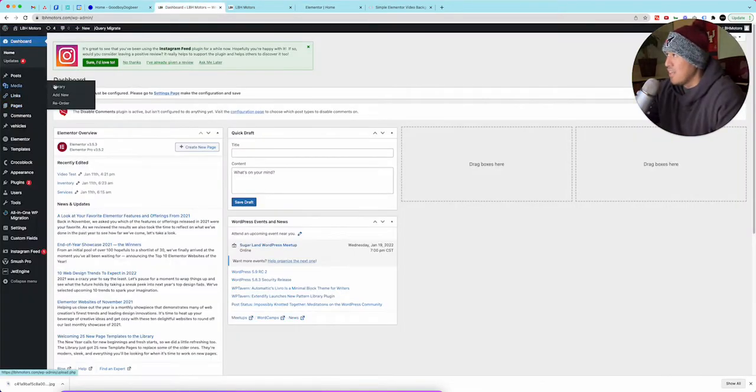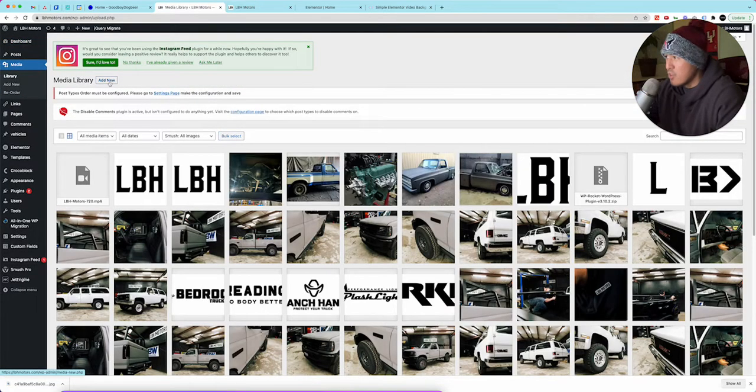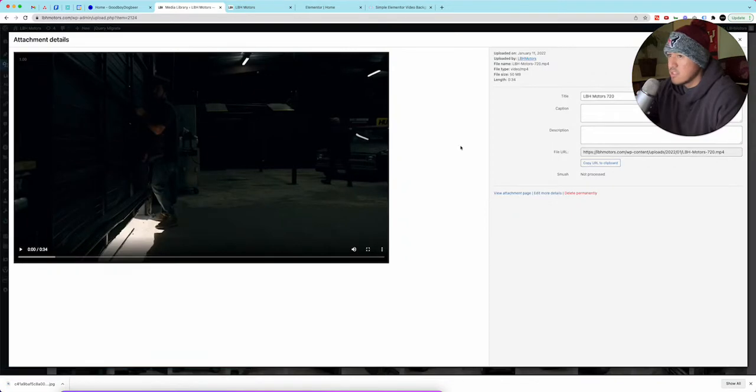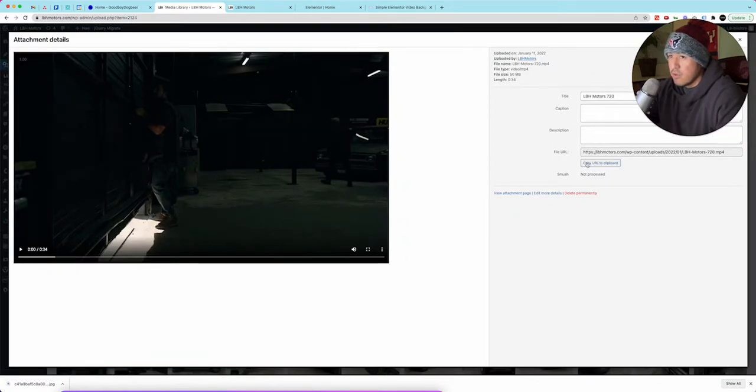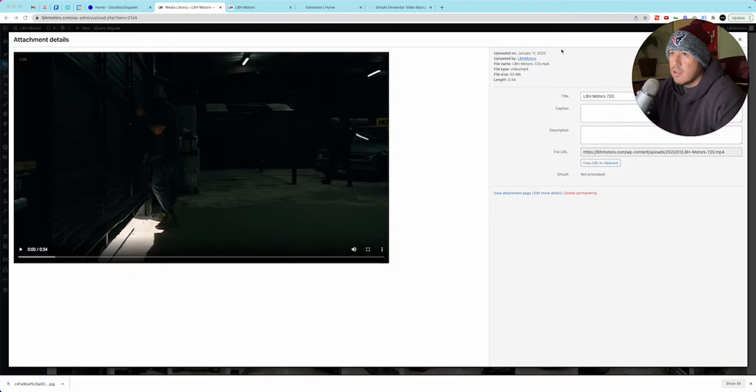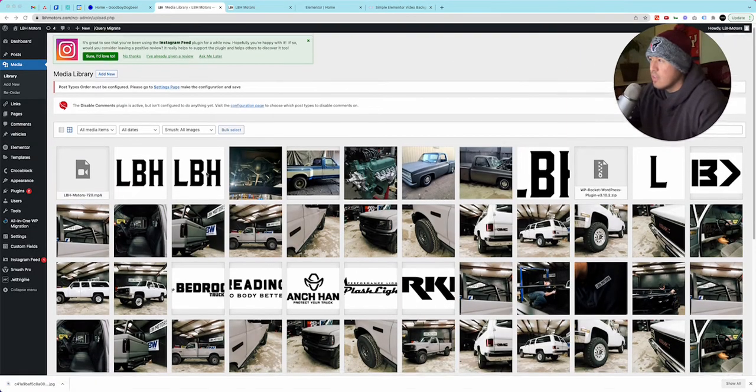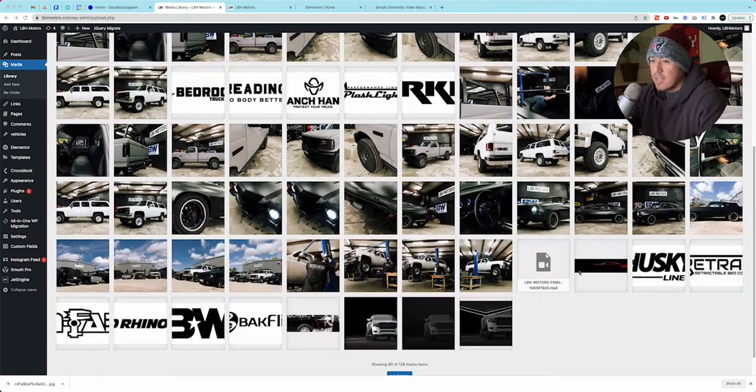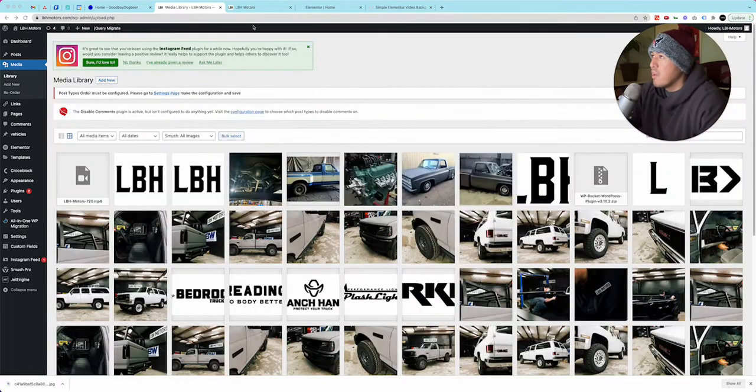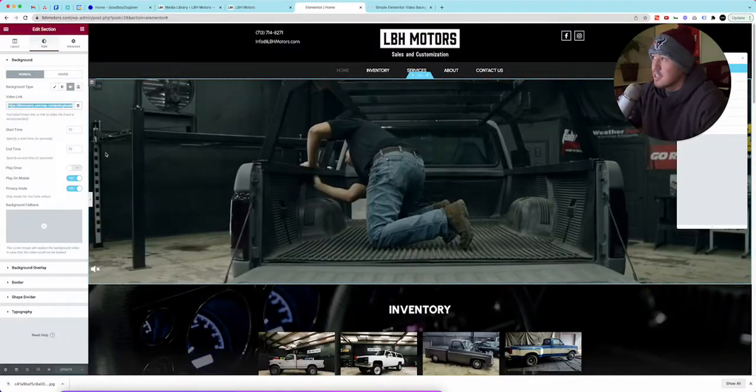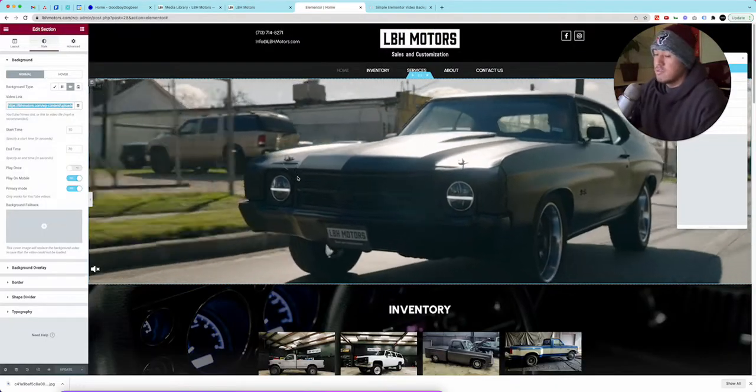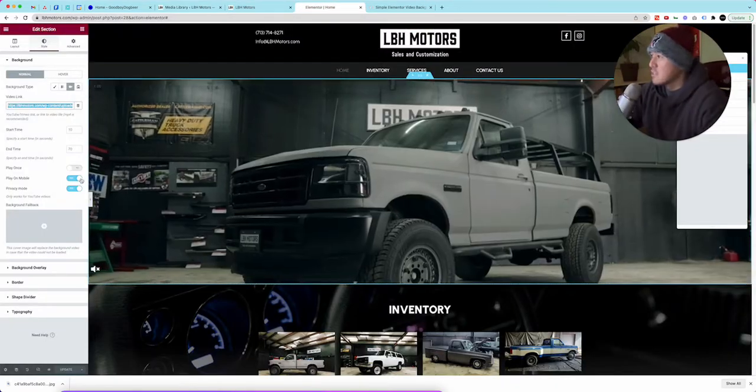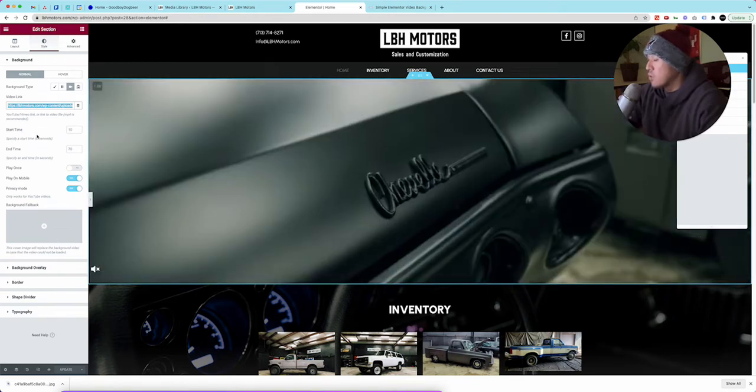I'll show you guys how to do that. You go to library, media library, you either add new or you have it here. For instance you click it and then you can copy the URL. We have the 720 and we have the 1080 and I'm not sure we may have compressed the video file so that it works but I'm not exactly sure.